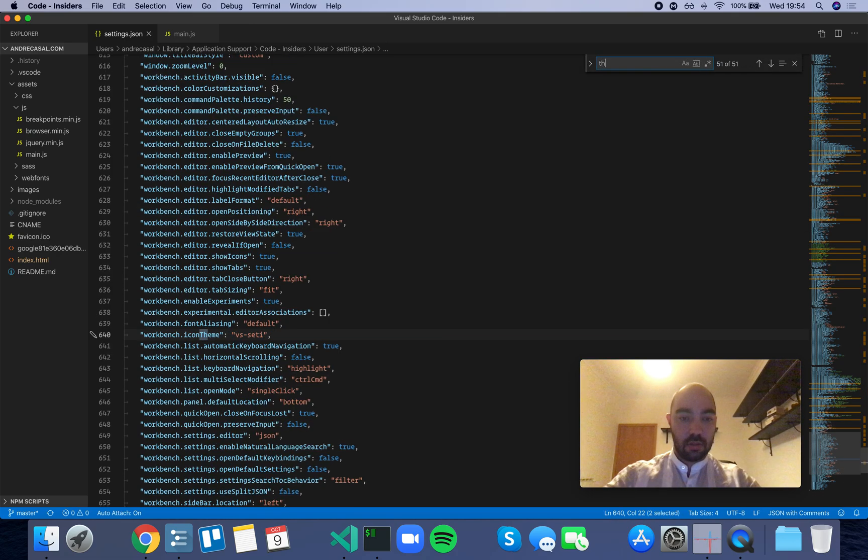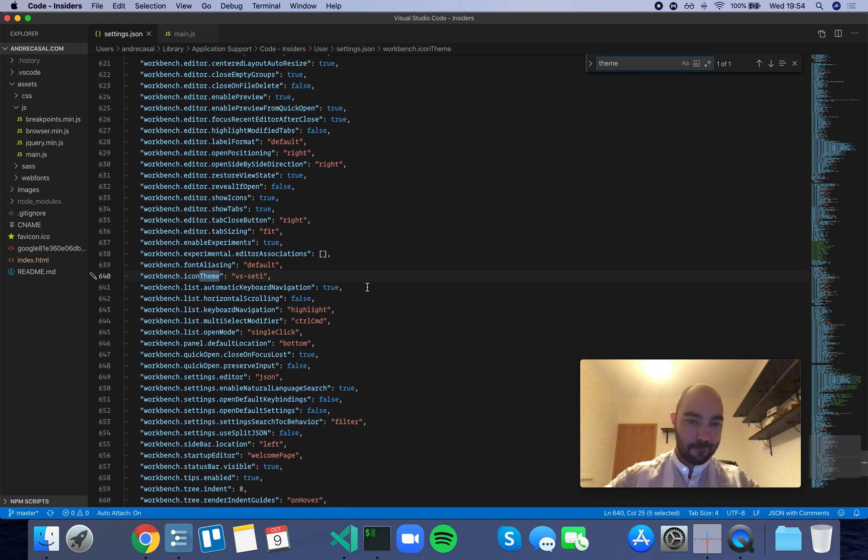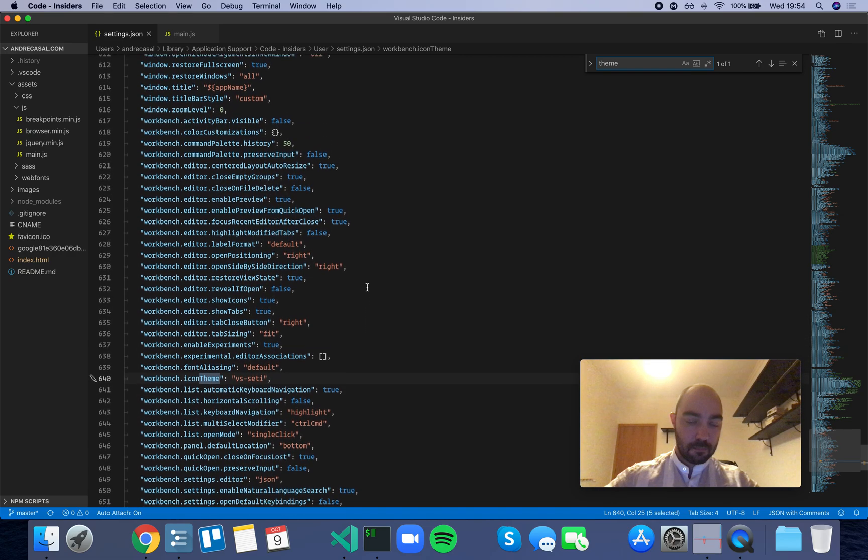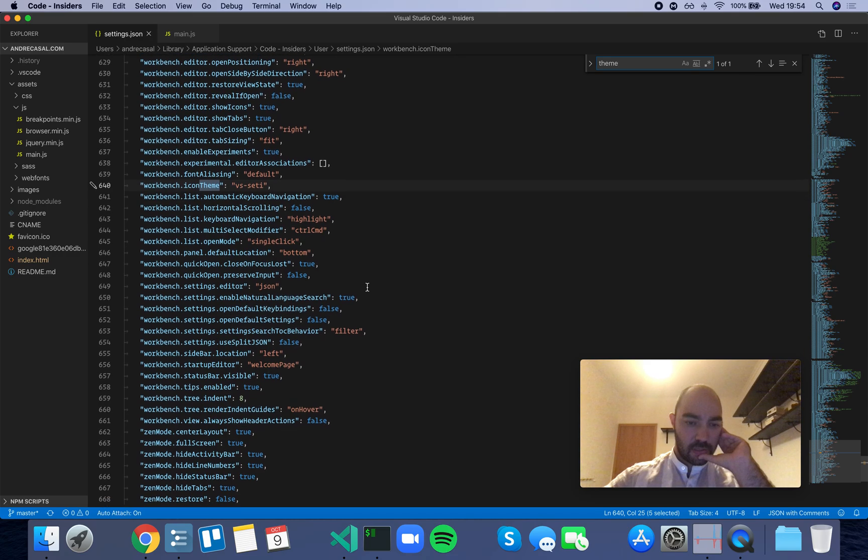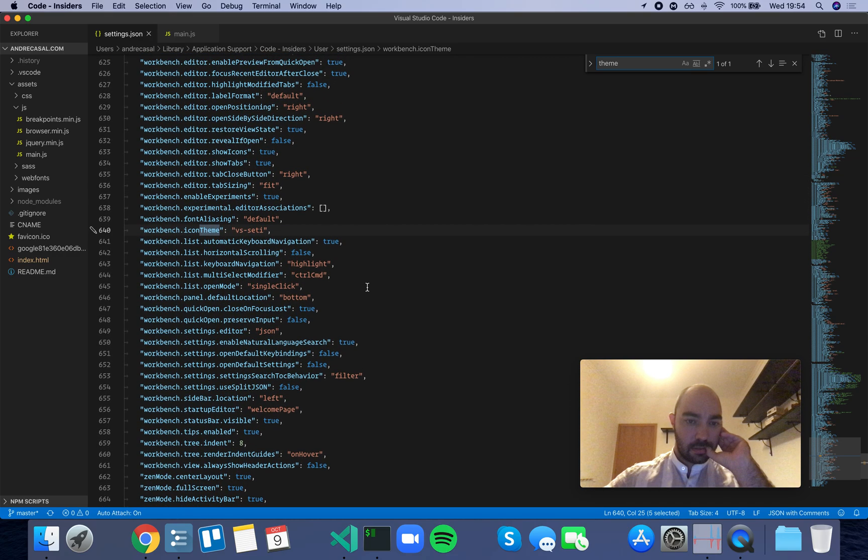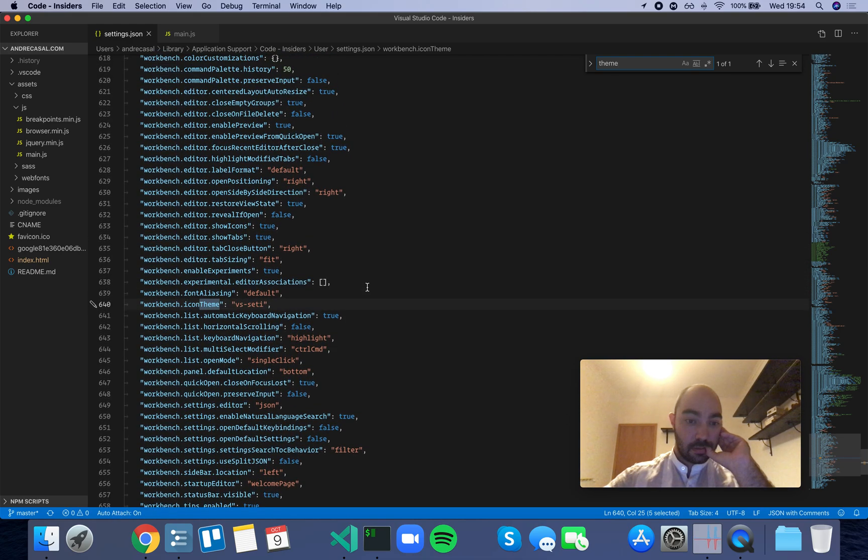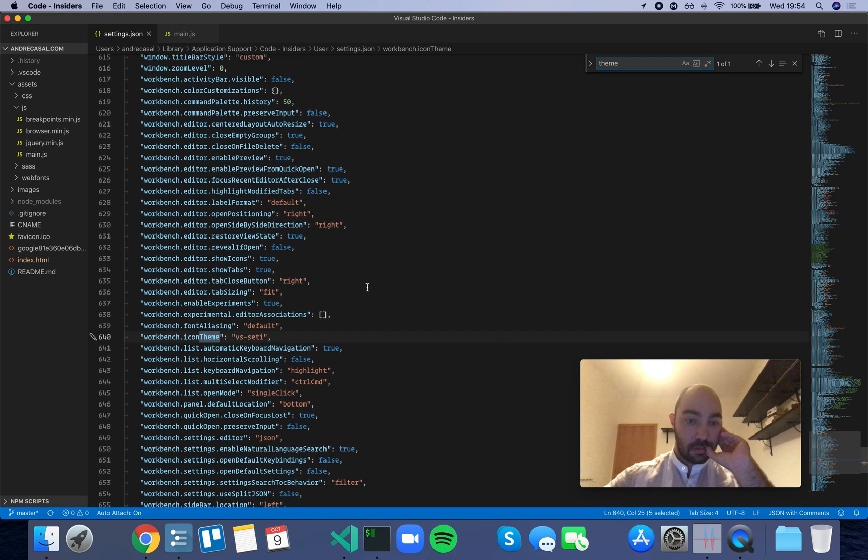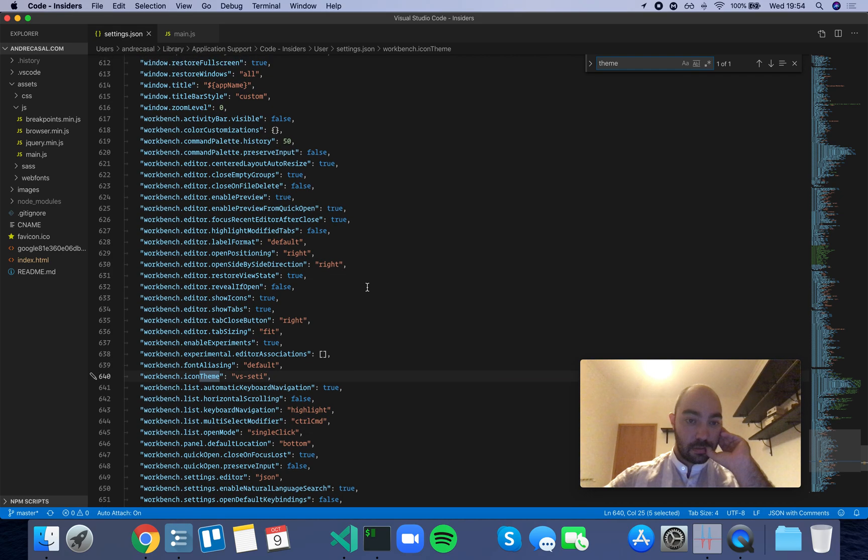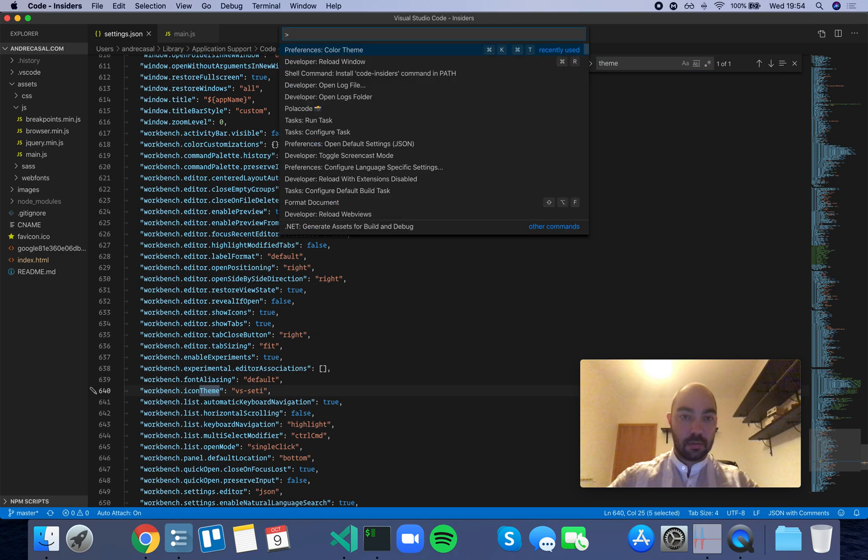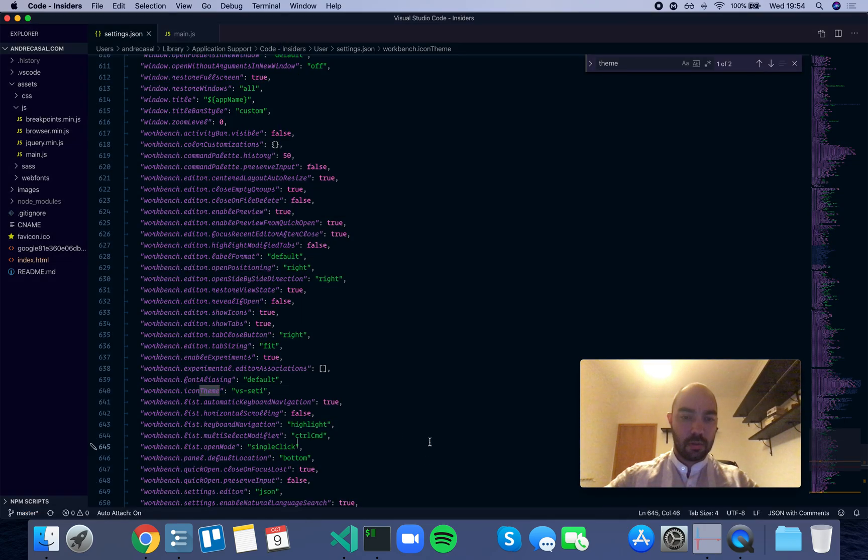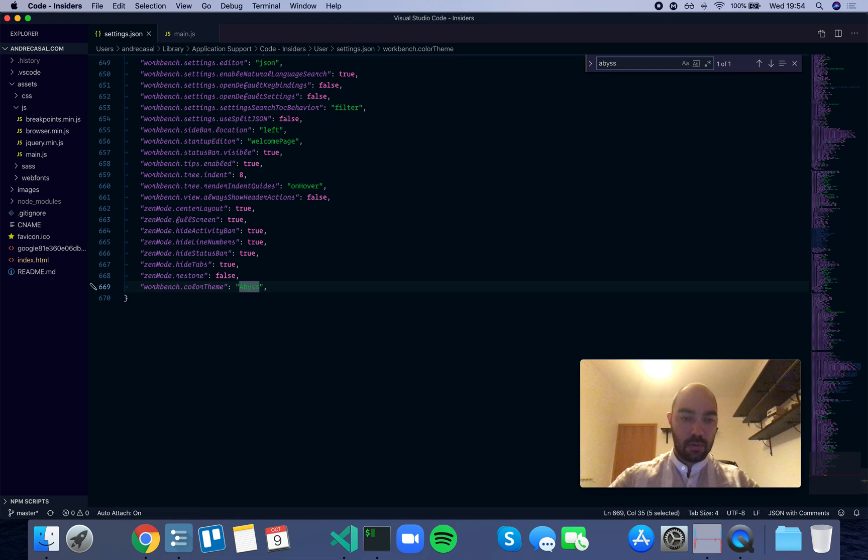Okay, let's just switch the theme. It's not the icon theme that I want. What? What the hell? Color theme. What the fuck?